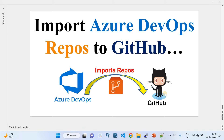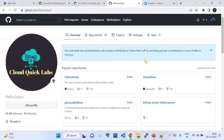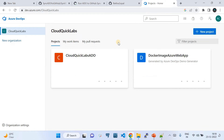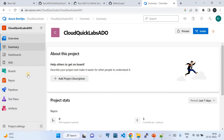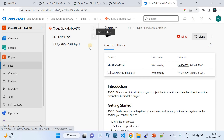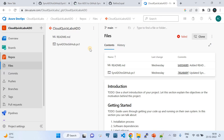This video is dedicated for the scenario where you have the task to import your source code repository sitting in Azure DevOps to GitHub. This is going to be a quick walkthrough. I have my Azure DevOps subscription with two projects, and in this project I have only one repository.